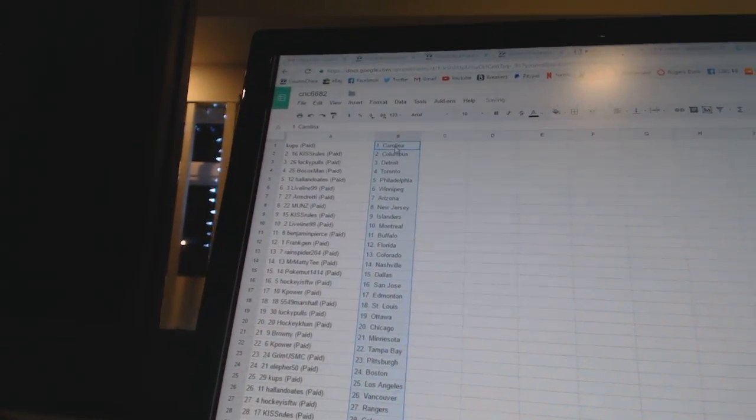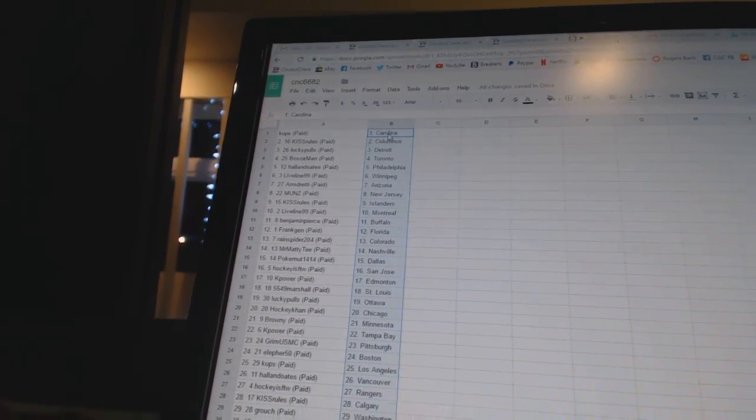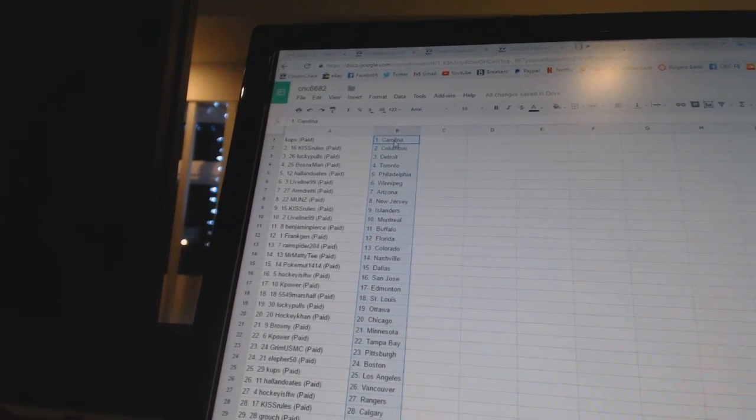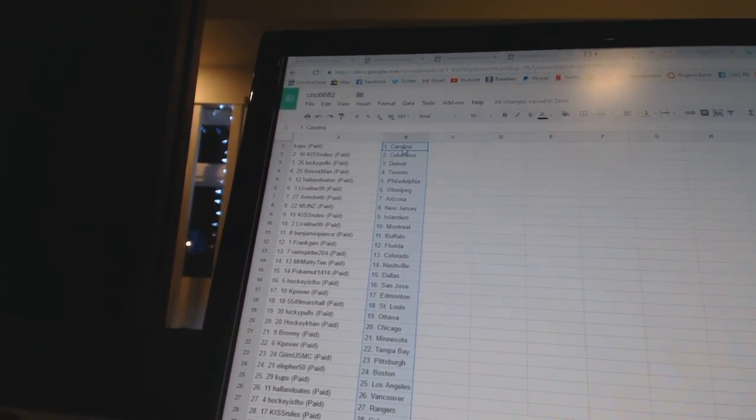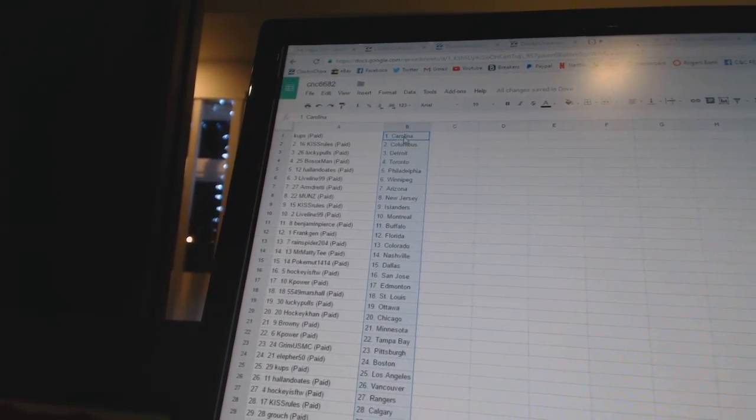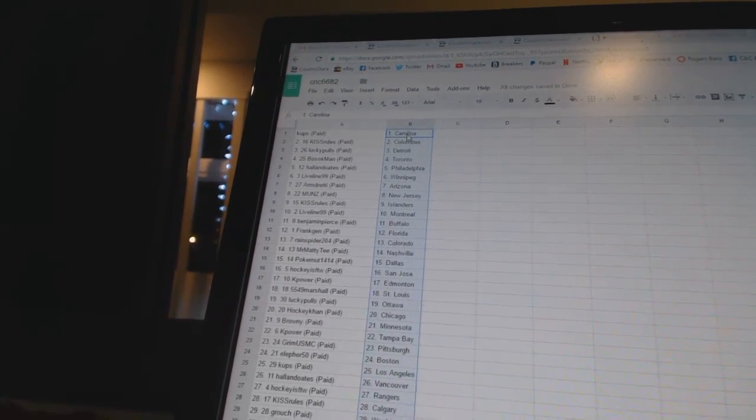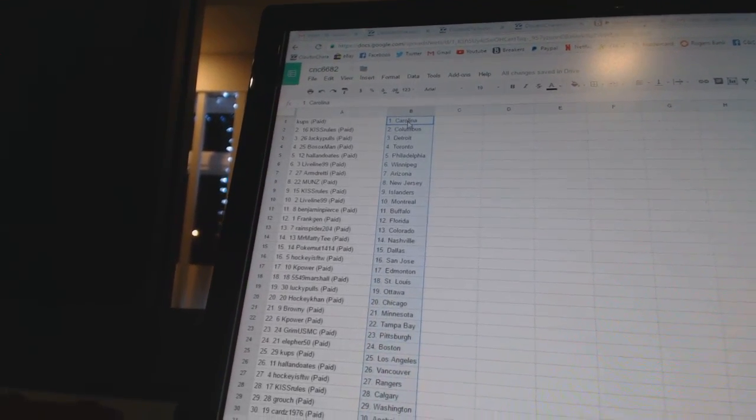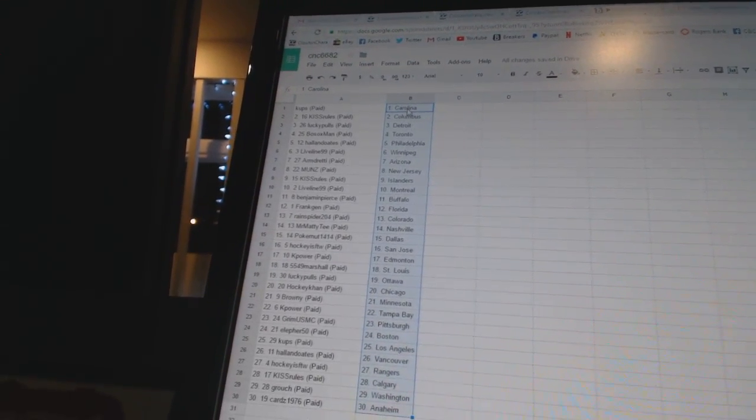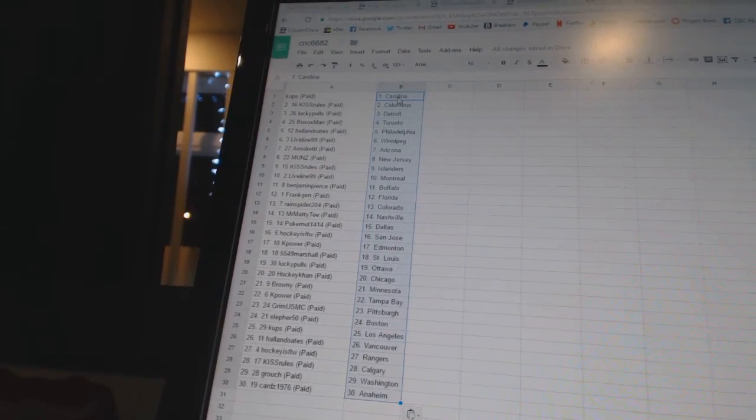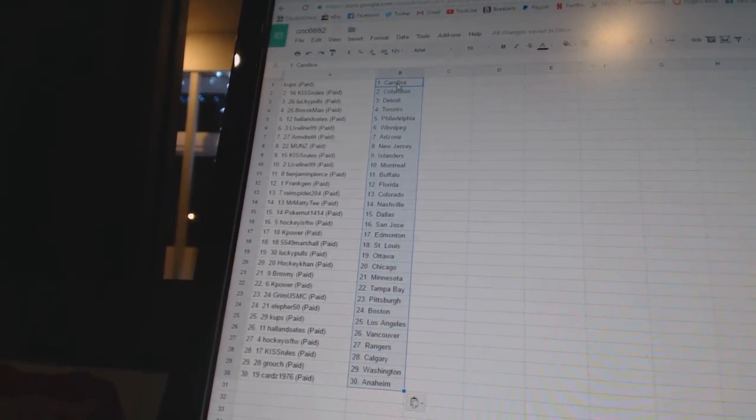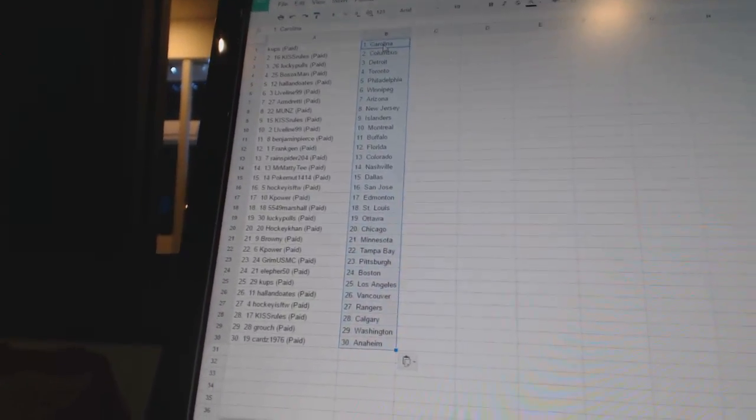Cups has Carolina. Kiss Rules has Columbus. Lucky Pulls has Detroit. Both Sox Man has Toronto. Hall and Oates has Philadelphia. Live Line 99 has Winnipeg. Armed Ready has Arizona. Munns has New Jersey. Kiss Rules has the Islanders. Live Line has Montreal. Benjamin Pierce has Buffalo.